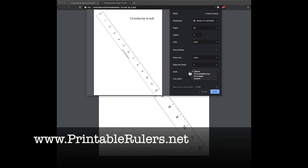If you're set to fit to printable area, then it might shrink the ruler a little bit and then you don't have a very accurate ruler. So you don't want that. Make sure that is set and then hit print and you'll be all set.